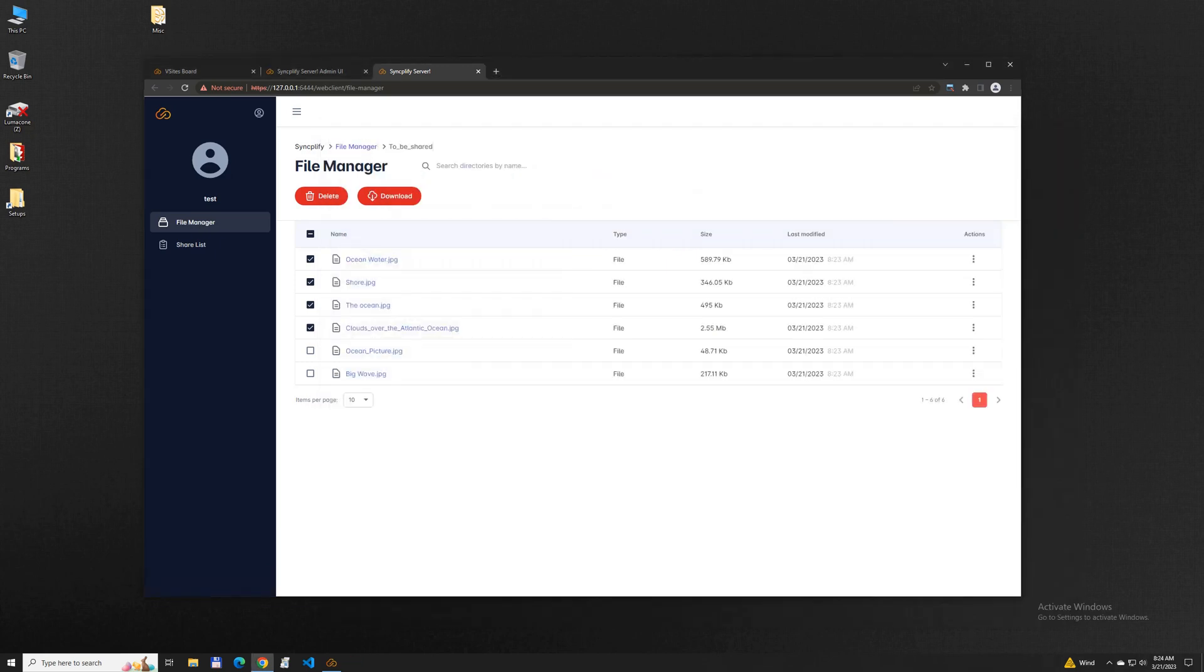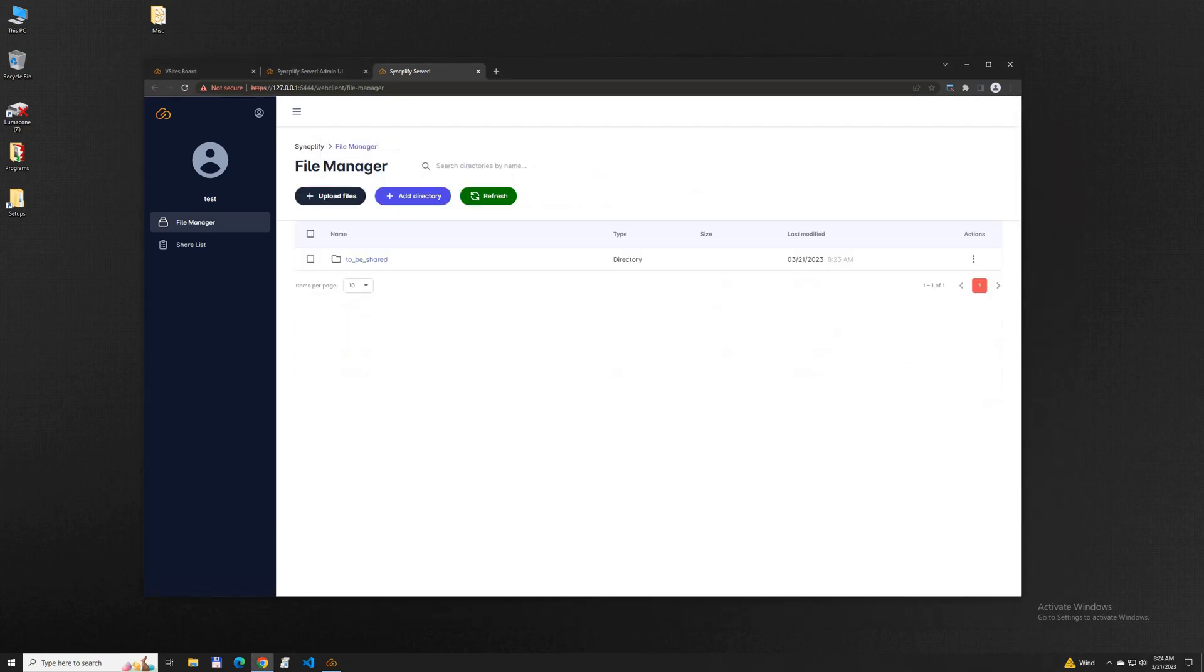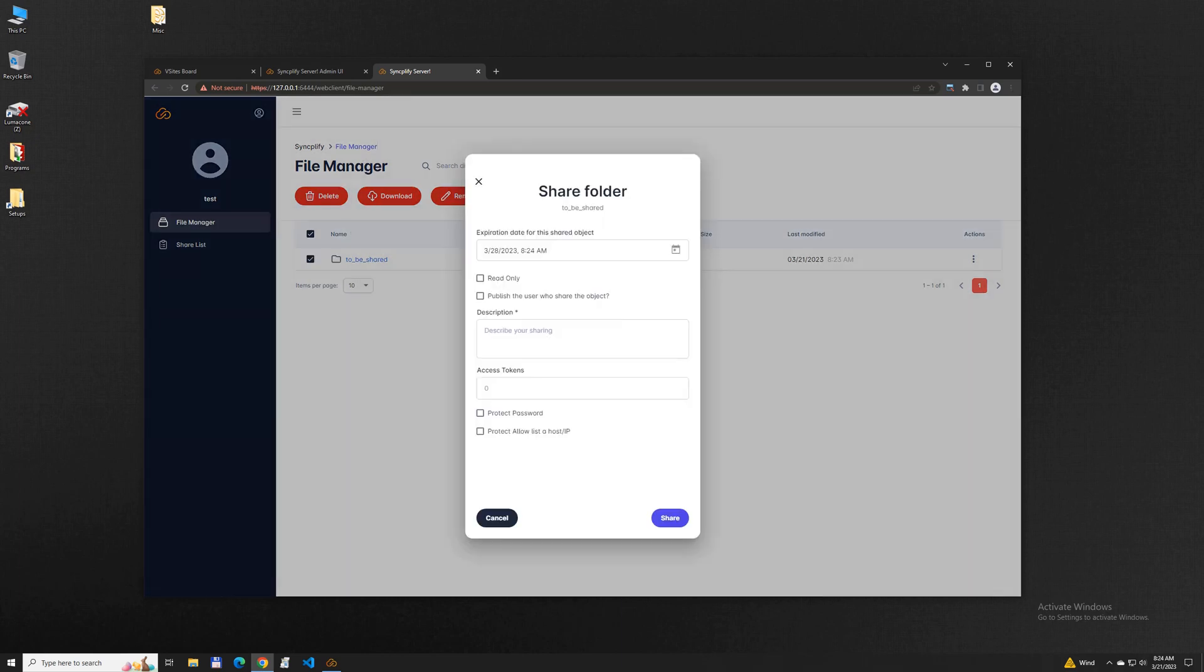One of the most interesting features of the new WebClient is its ability to share objects, files and folders, with third parties in a very controlled way.